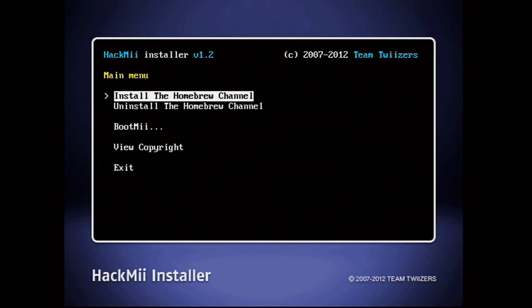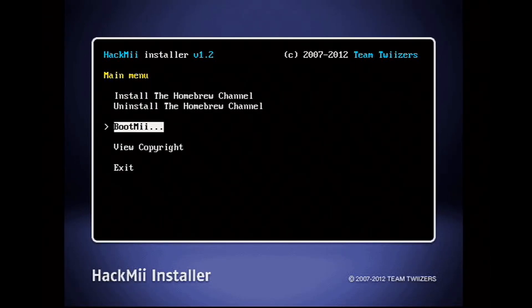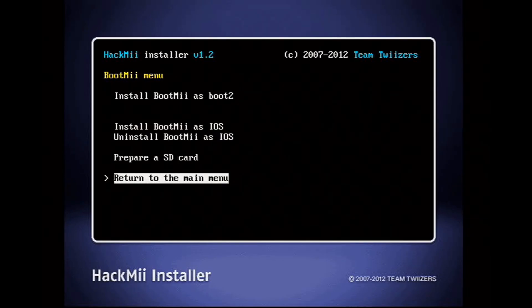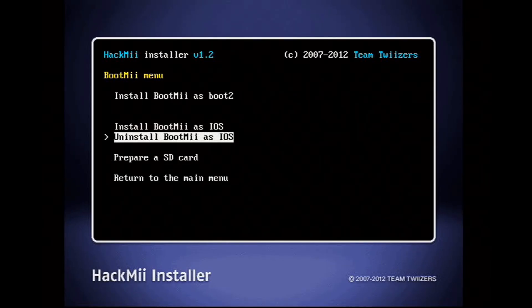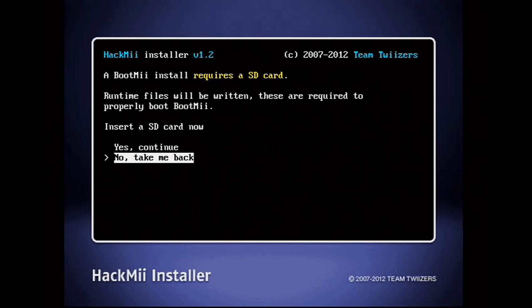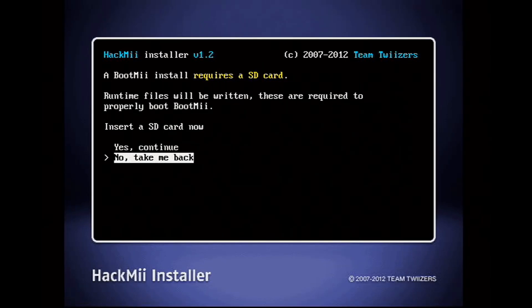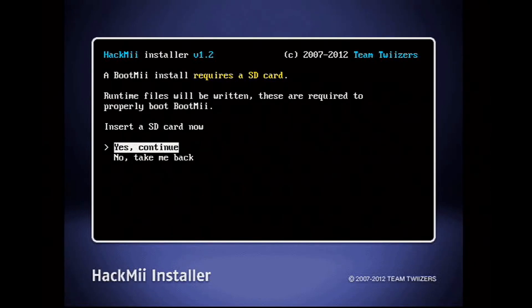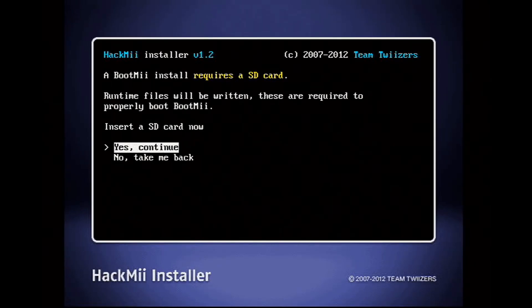Once that's done, I'll install BootMii to Boot2 and IOS. If you don't have the option to install to Boot2, that's okay. It just means you have fewer avenues to recover your Wii if anything goes wrong. BootMii is essentially there to give you the ability to back up and restore your Wii NAND, so you can make it almost unbrickable.